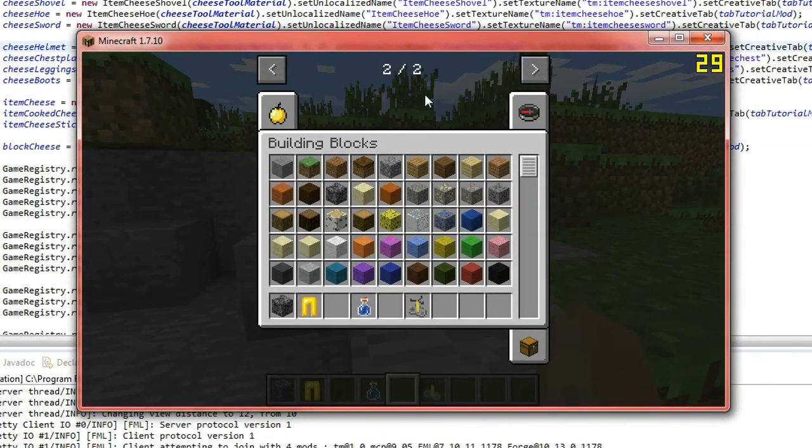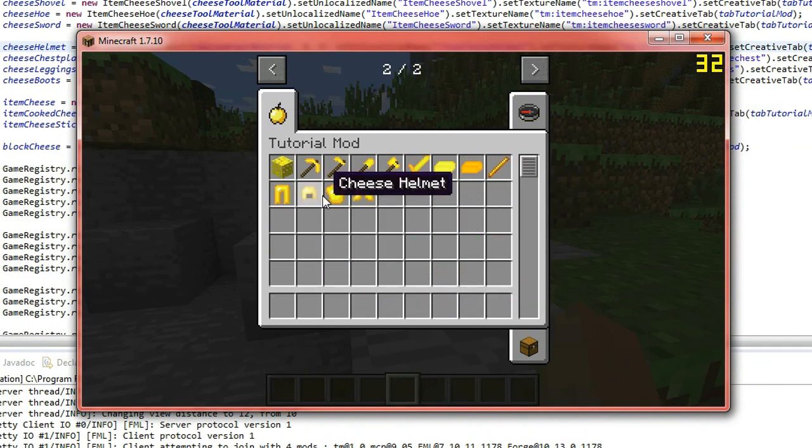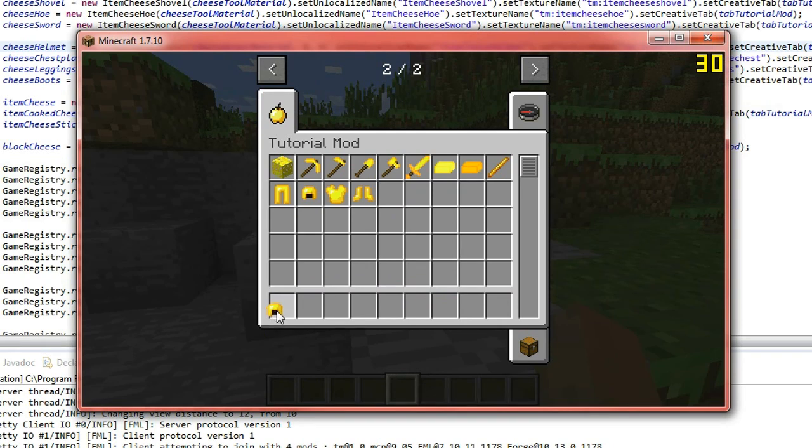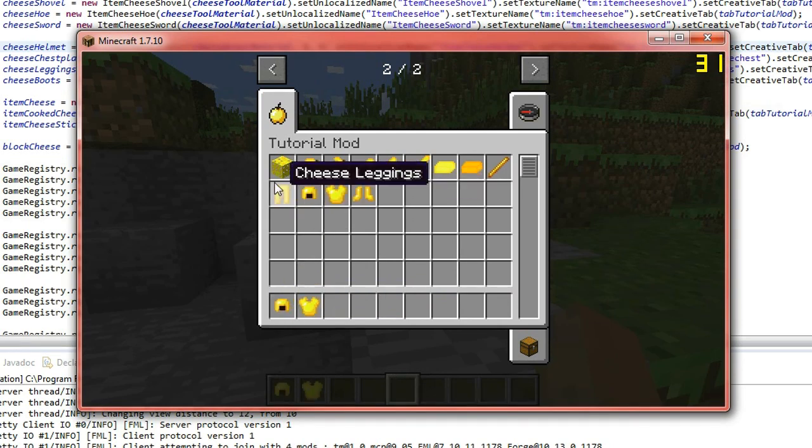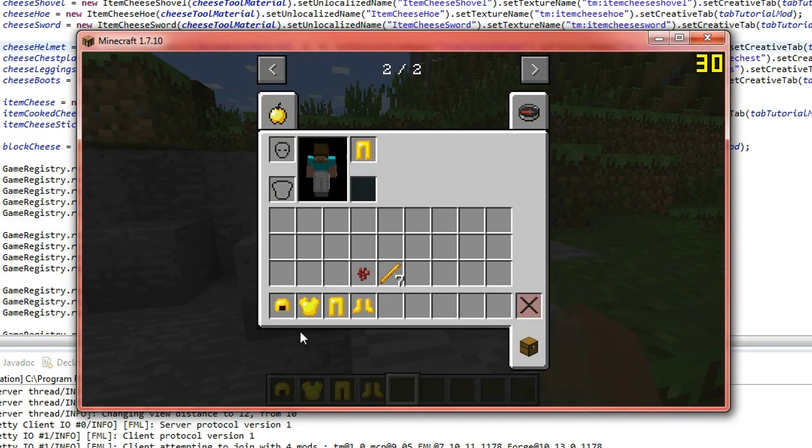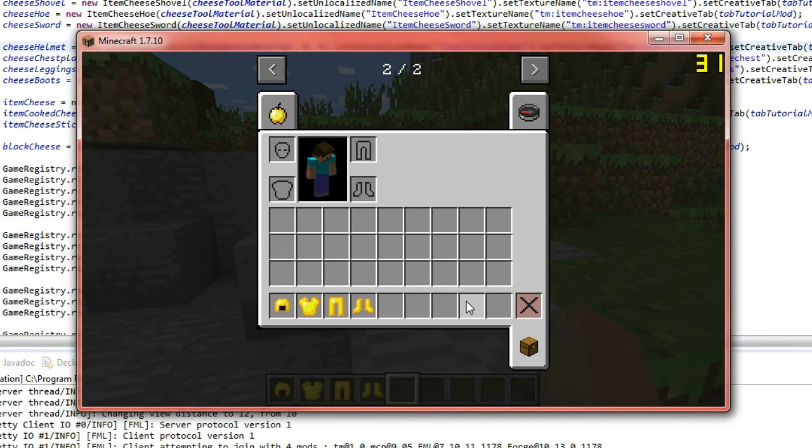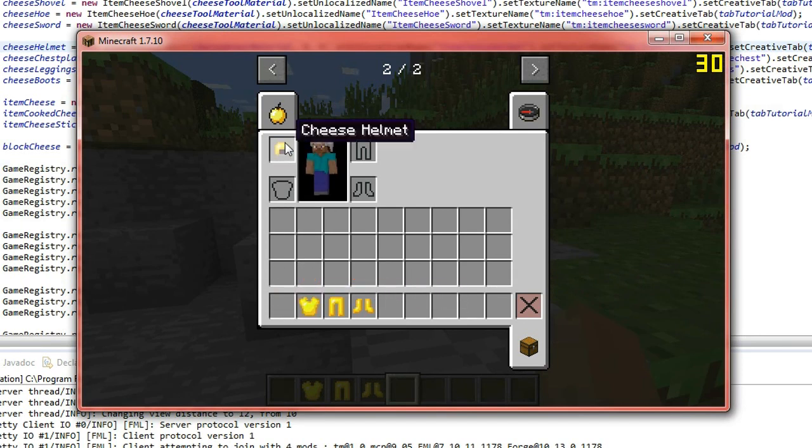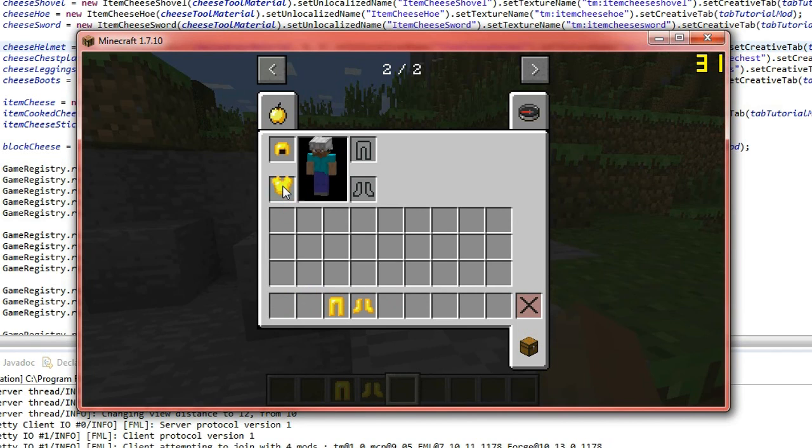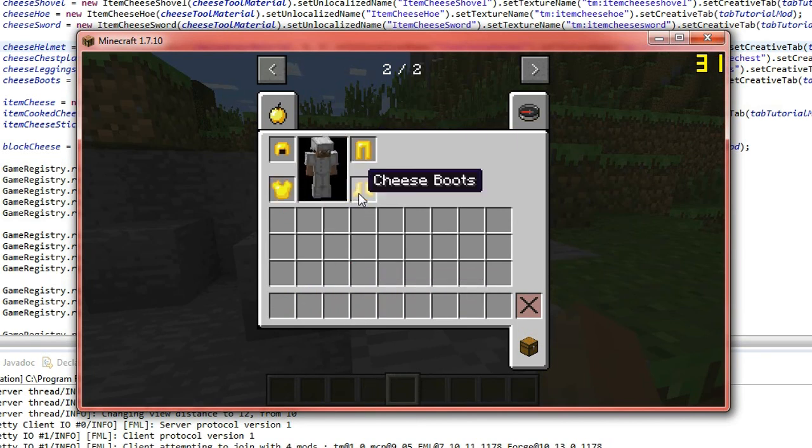And if you go into our creative tab, as you can see, we've got our lovely cheese armor set here. So we're going to grab them all out. And, oopsie, I was testing something just before, just to make sure that it did work. So if we go ahead and put our armor on now, now there's some weird inventory glitch, which is annoying, but it's been in Minecraft for ages.